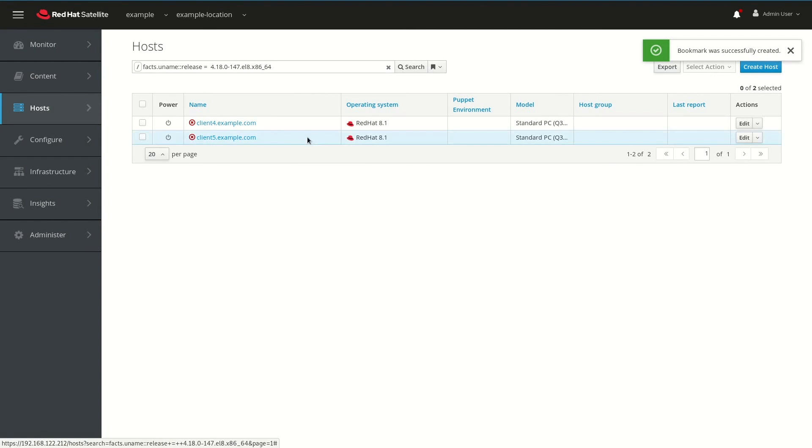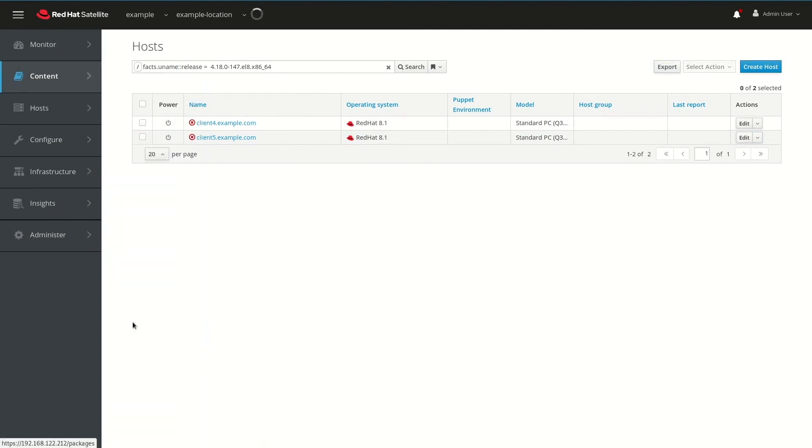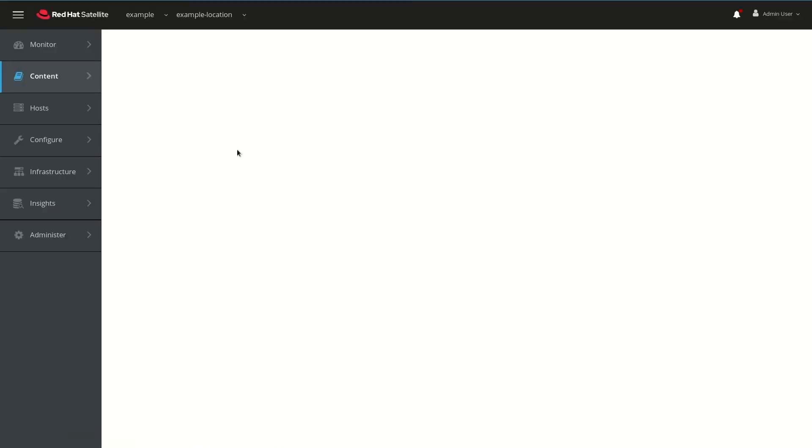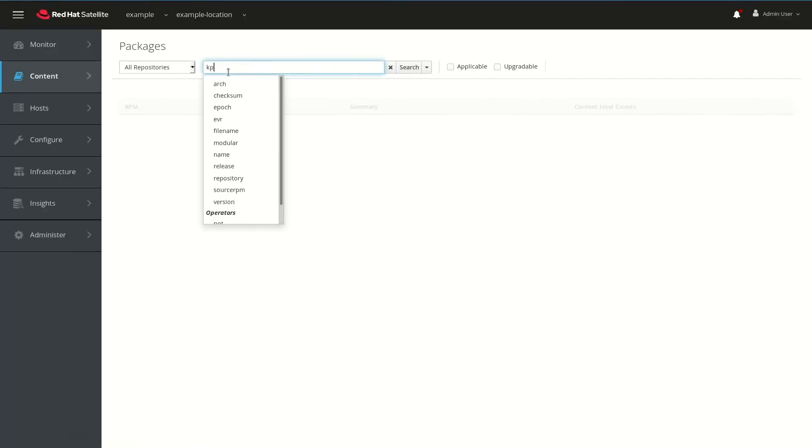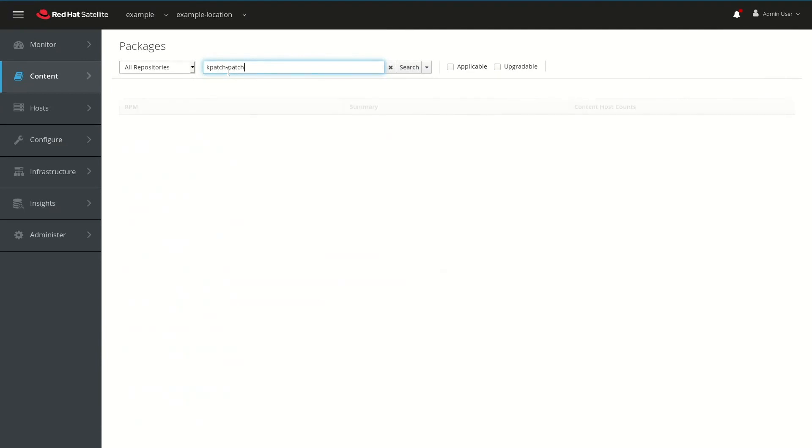Next, we'll go to the Content menu and select Packages, and then we'll filter for kpatch-patch. This will show a list of all the kpatch packages that are available in the satellite environment.